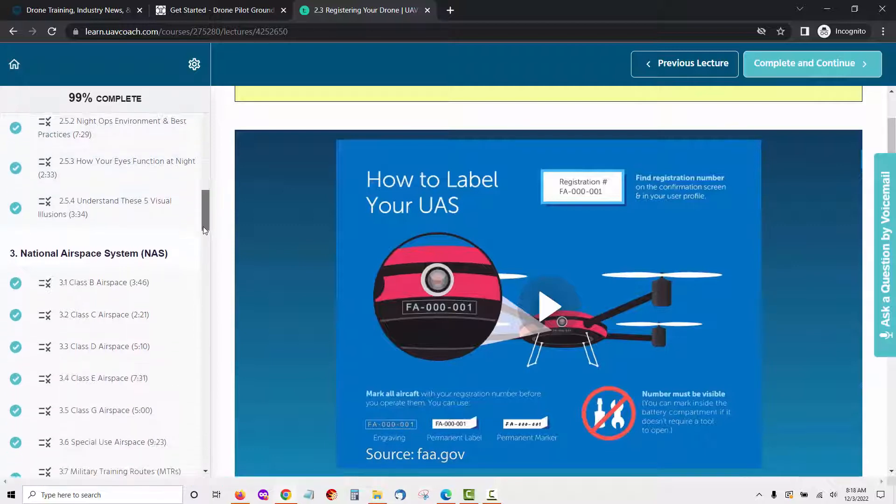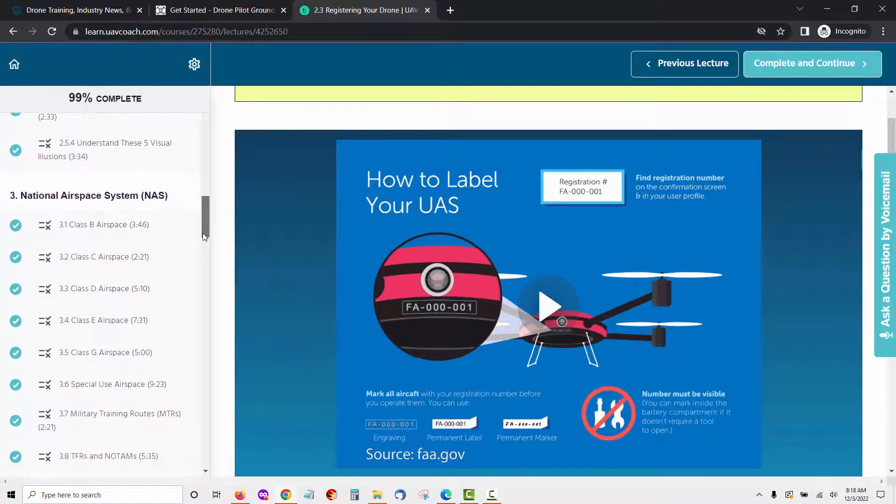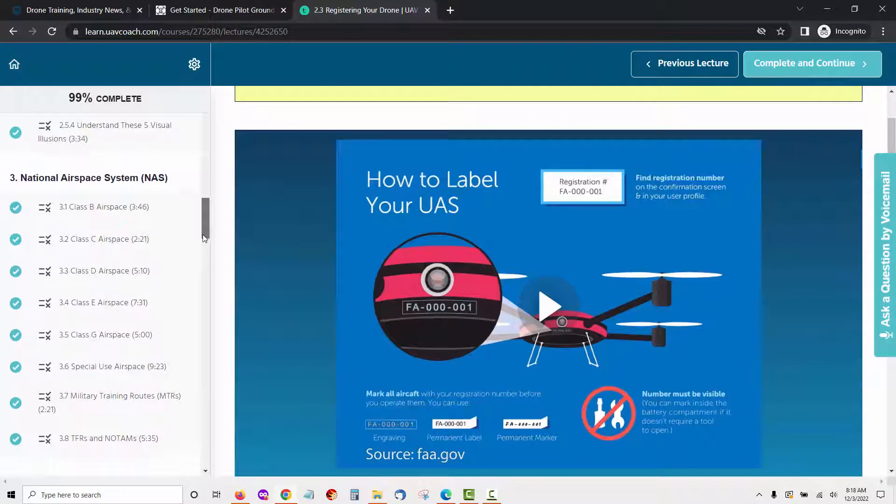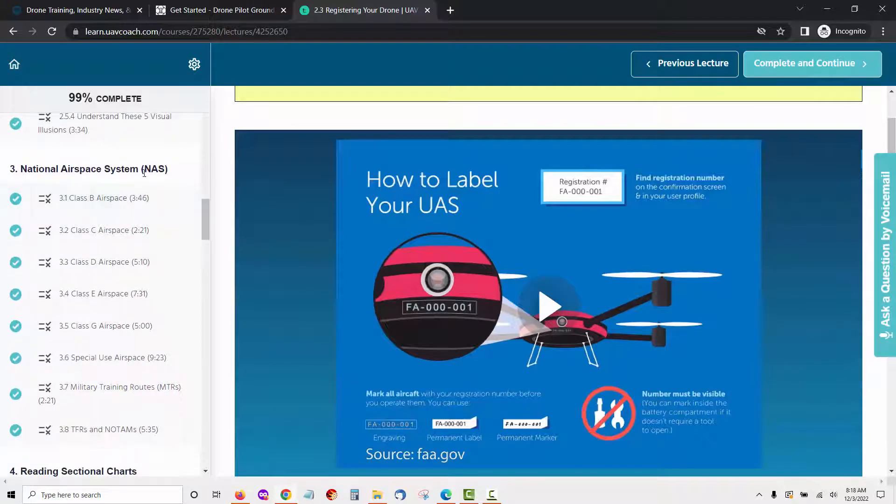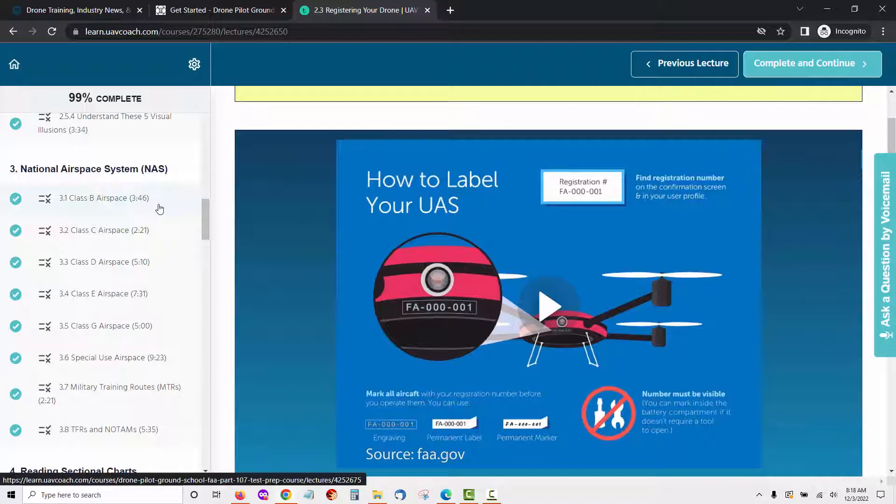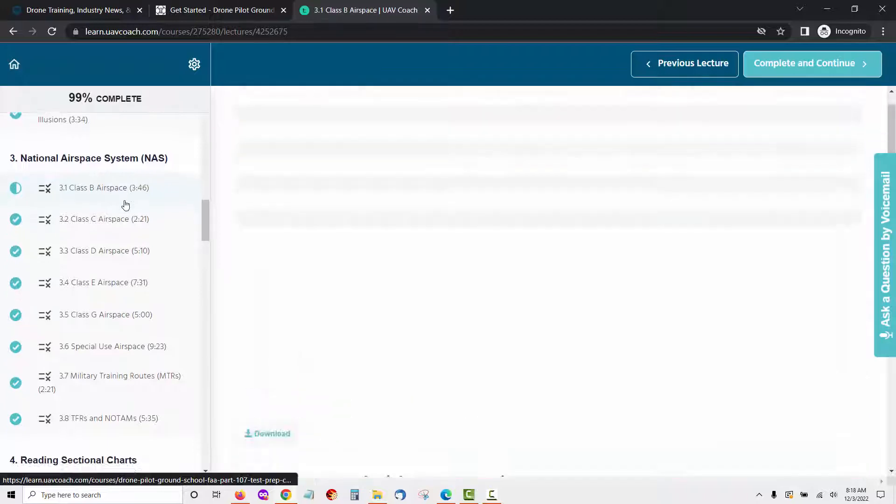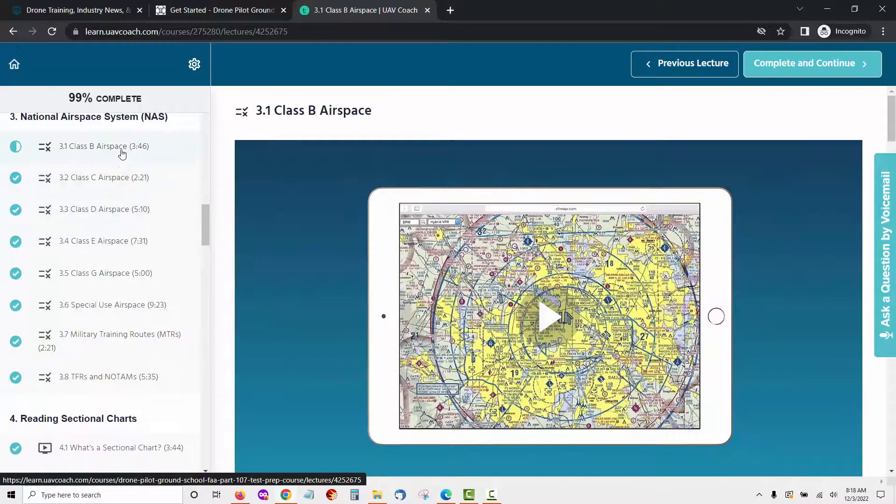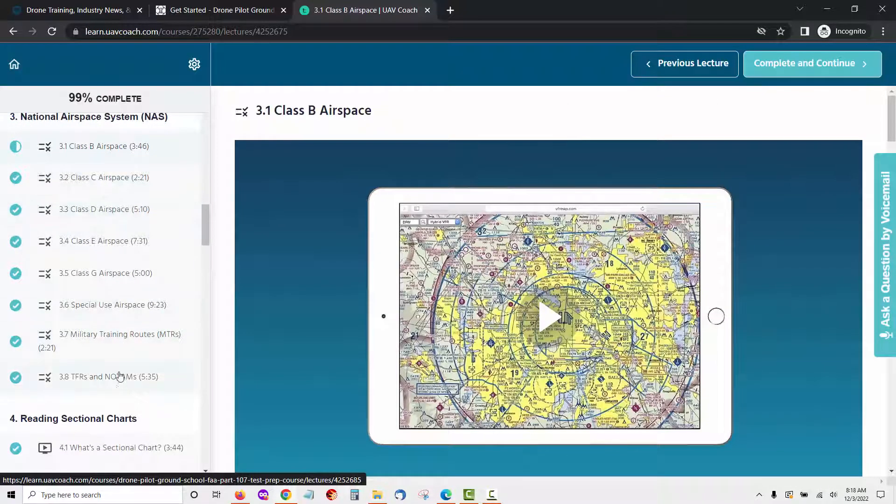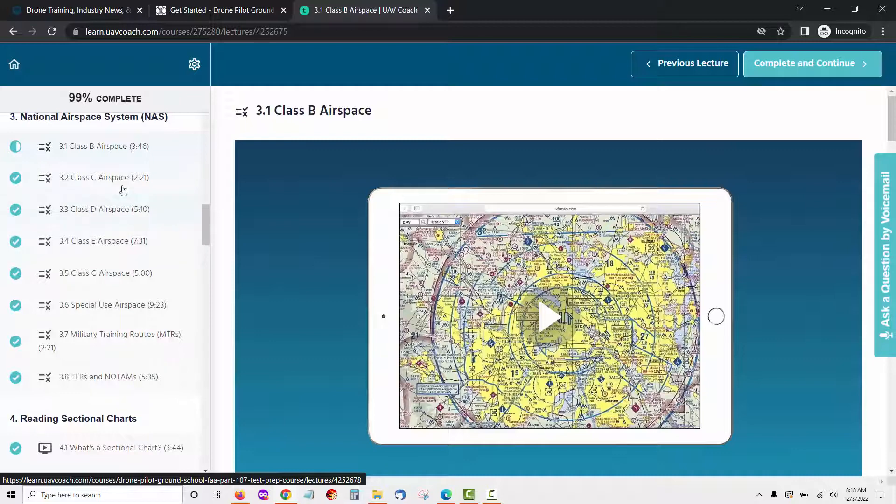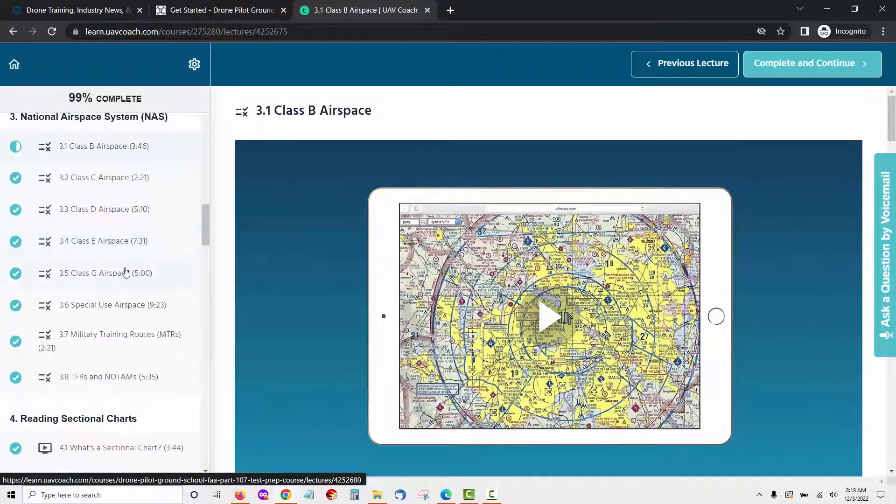The next module in the UAV coach training is called National Airspace System. This section will discuss the National Airspace System of the United States. More specifically, you'll go through the various types of airspace that are relevant to drone pilots as well as a few other particular airspace considerations before delving deeper into sectional charts and some of the other icons and concepts you'll need to understand. The lessons in this module include Class B Airspace, Class C Airspace, Class D Airspace, Class E Airspace, Class G Airspace.